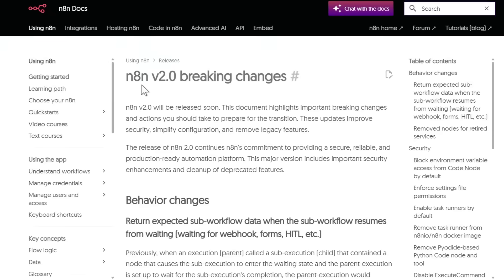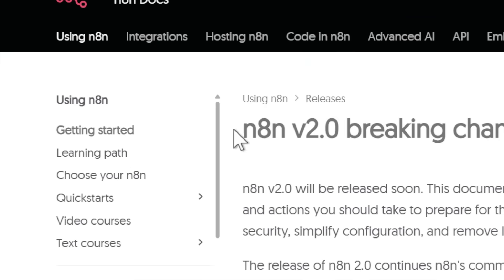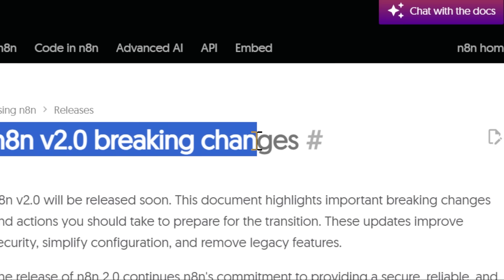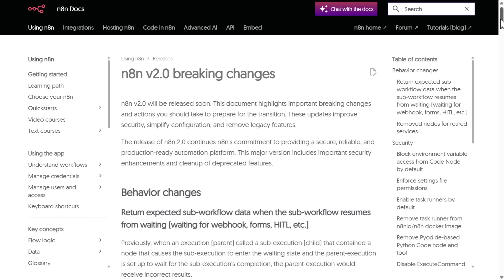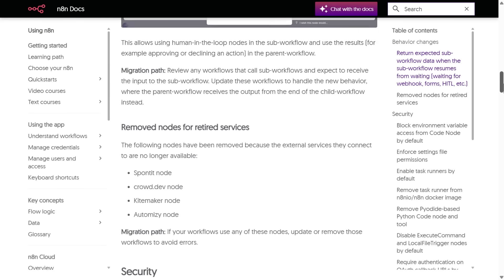N8N 2.0 is launching soon and I have been testing the release for you. Let me cut through the hype and tell you what actually matters and what you need to know, whether you are building automations for clients or running them for your own business. First, let's set some expectations. This is not a revolutionary overhaul. Your existing workflows will mostly work the same way. The core functionality has not changed and will not change, but there are a few specific improvements worth knowing about.